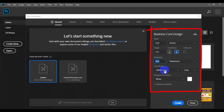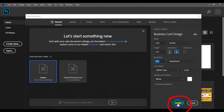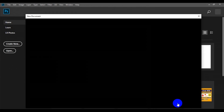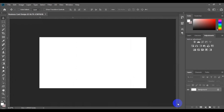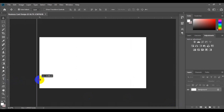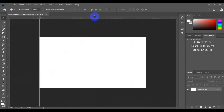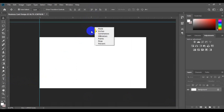Make sure your resolution is 300, and then choose CMYK color. Next, come down below and click on Create. Then press Ctrl minus to zoom to fit the entire workspace. Go to your tools bar and pick your ruler — both vertical and horizontal — and make sure it snaps to the edge of the shape.